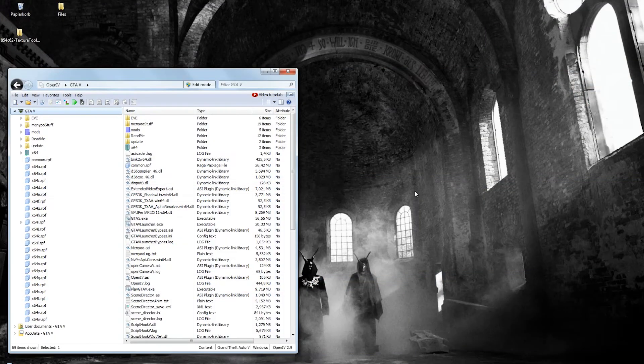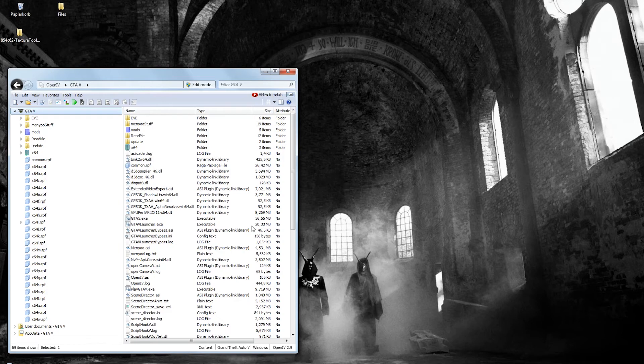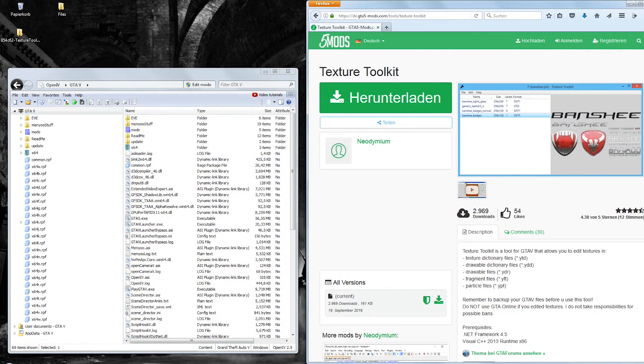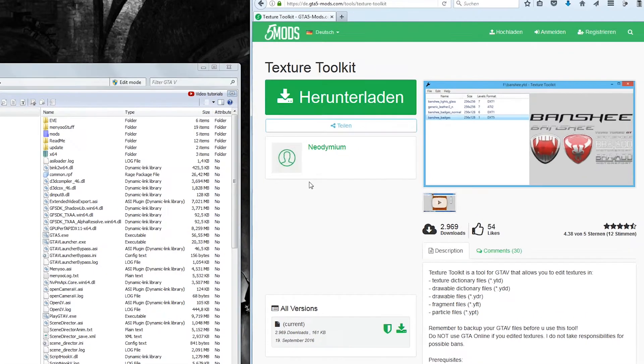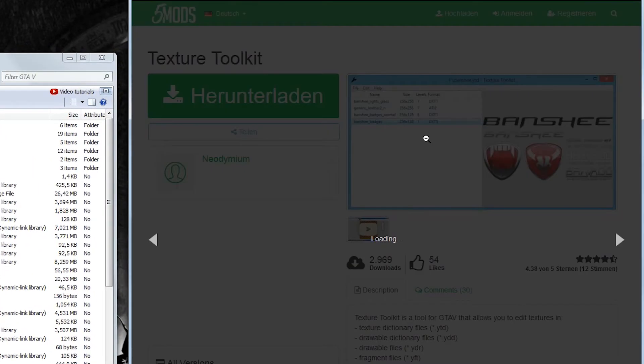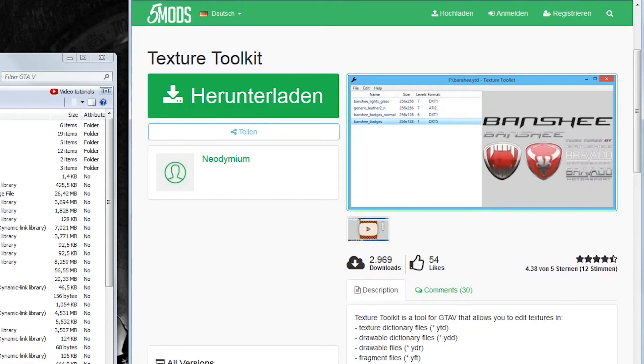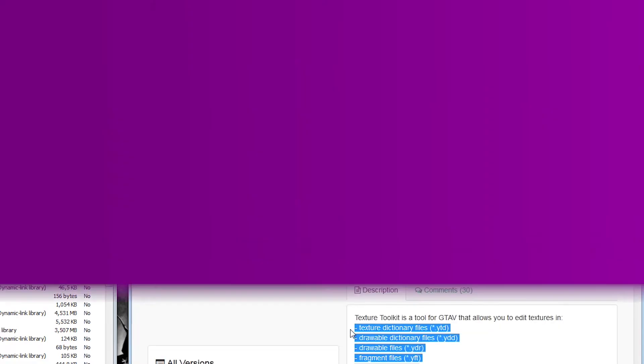There is one more thing I need to show you. When editing textures of objects, you will very likely come across models that don't have their textures stored in a separate file. Instead, they are embedded into the YFT files. In order to change the textures anyway, you need to do a few extra steps. There is a small portable tool called Texture Toolkit, which you can download from GTA5mods.com. This allows you to modify YFT files and others. Here's how to do it.